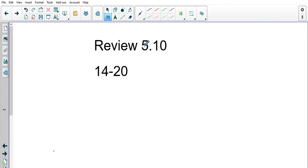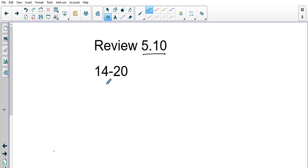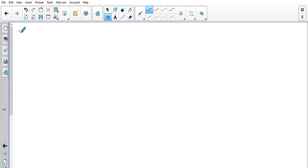All right, good morning. Here we're going to go over Review 5.10, questions 14 to 20. Let's start with 14.